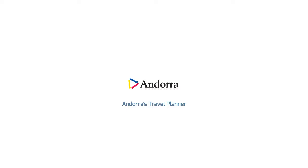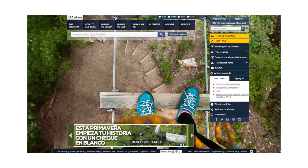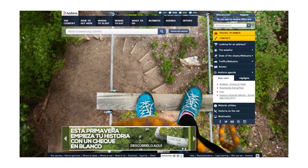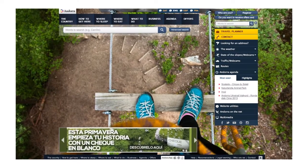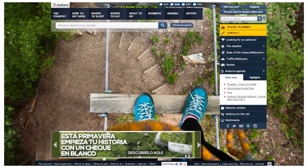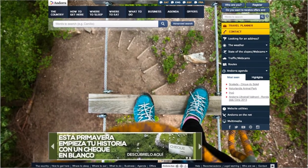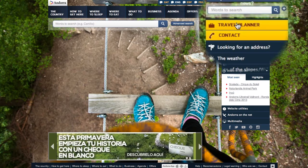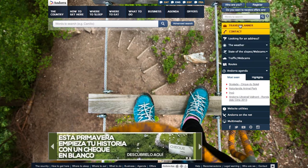In the Travel Planner, we will help you find what most interests you in Andorra, to save and organise it on a travel plan, to consult it again and share it with your relatives or friends. To access the planner, click on the button on the Utilities bar on the right of the screen.